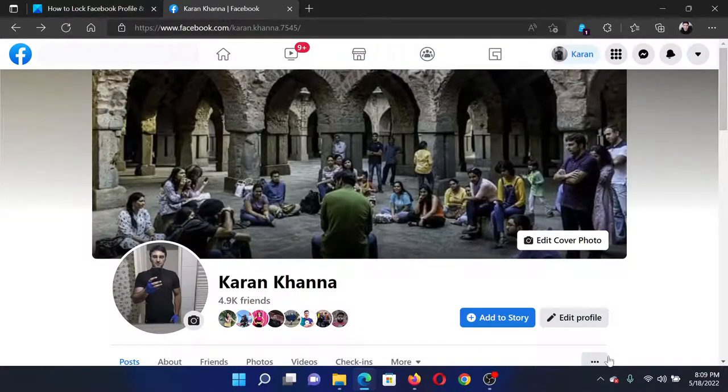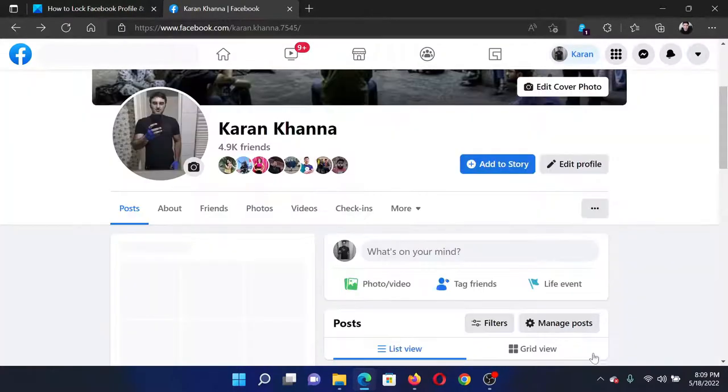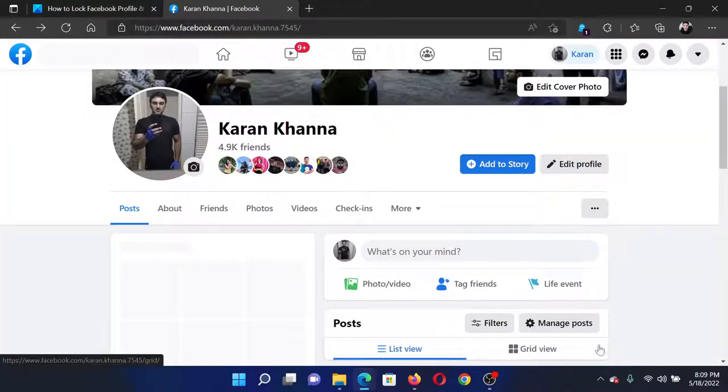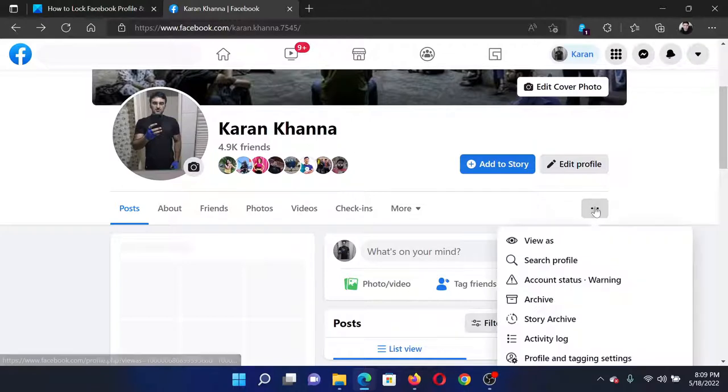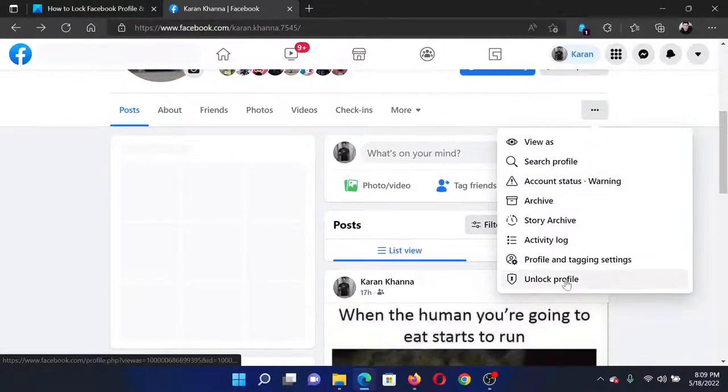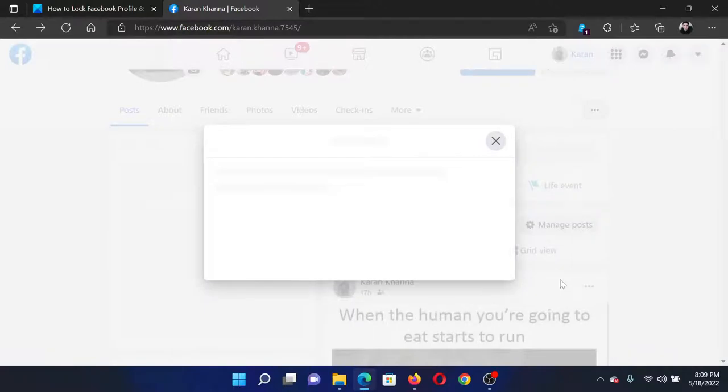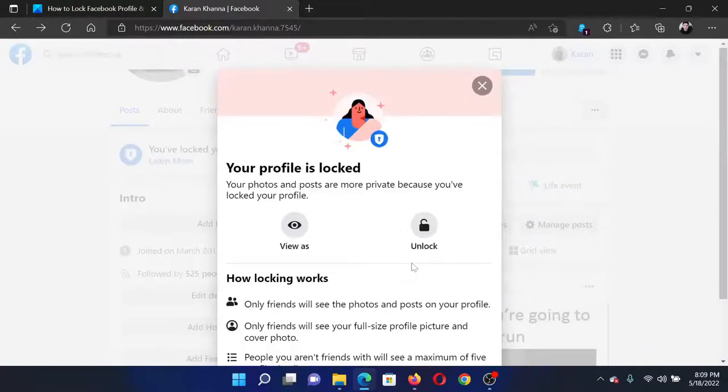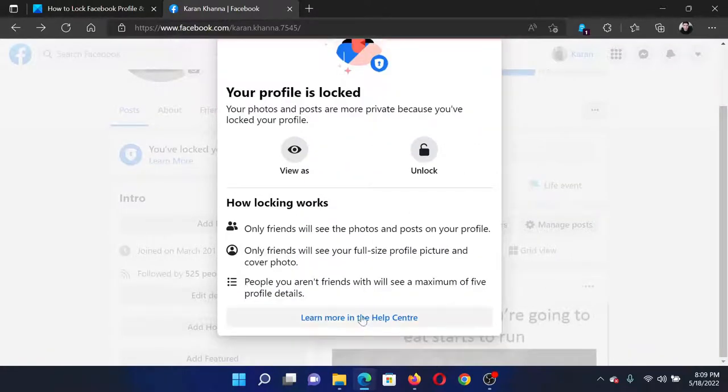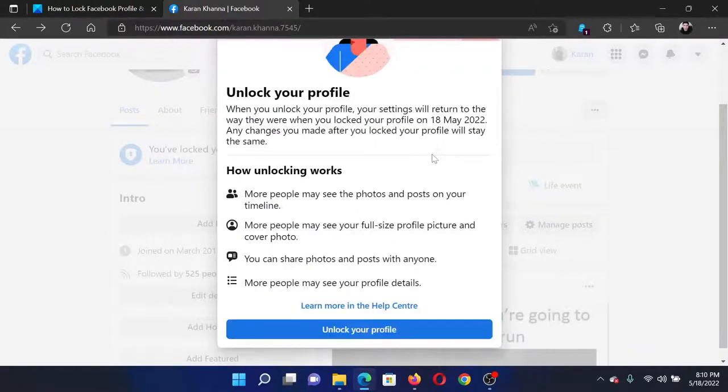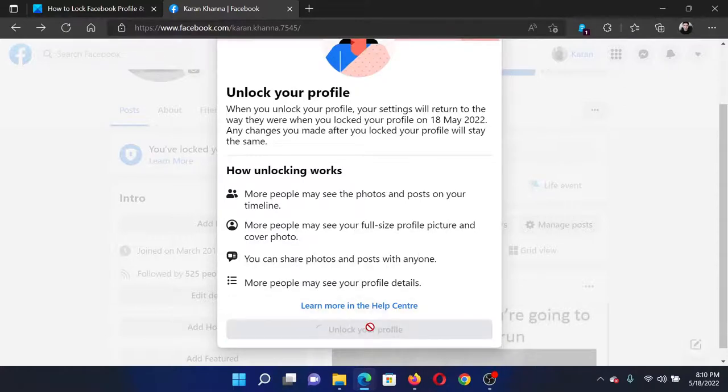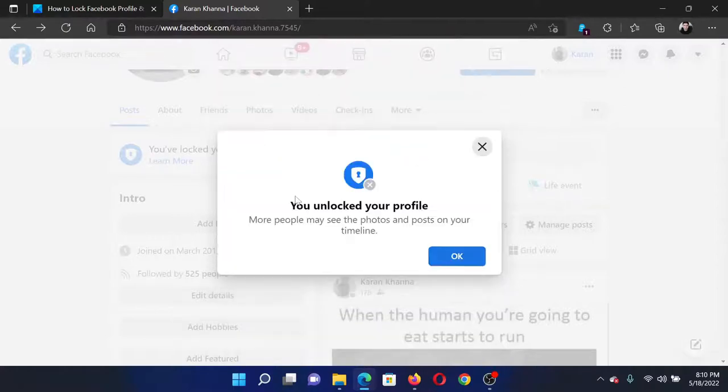To unlock it, you can go to the exact same option, scroll down and select unlock profile. The profile is locked, you can scroll down and click on unlock, and unlock your profile. Isn't this easy and interesting?